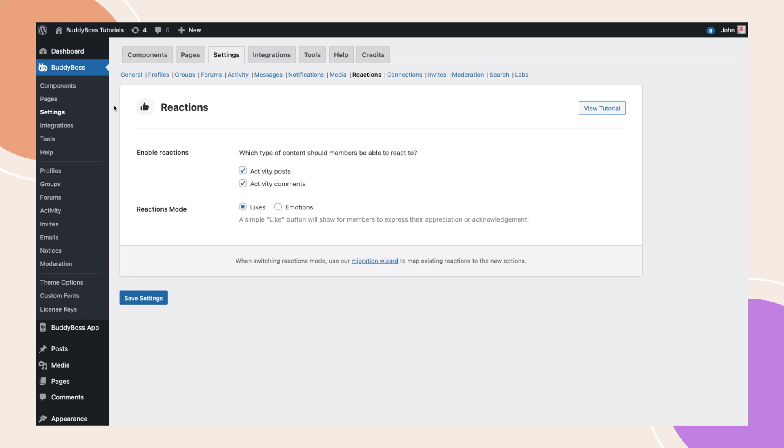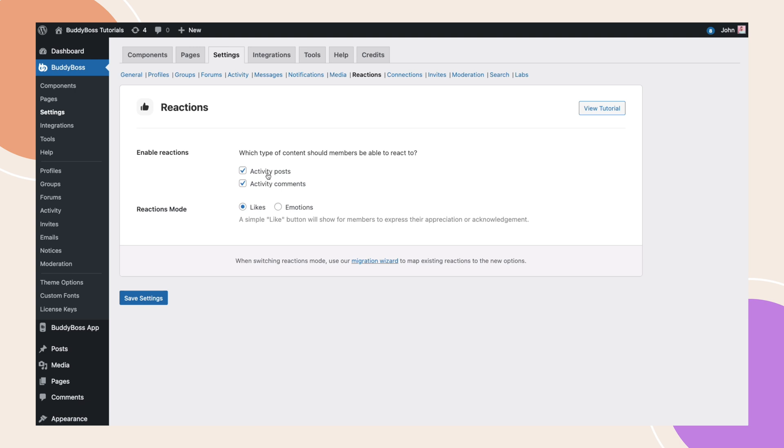Here I am on the WordPress backend under a new tab found at BuddyBoss Settings, Reactions. Here we have the option to enable reactions for activity posts and activity comments. Next, we can select between two modes of reactions.